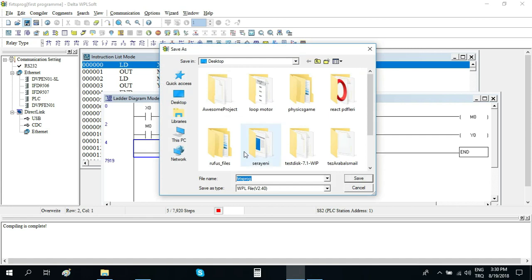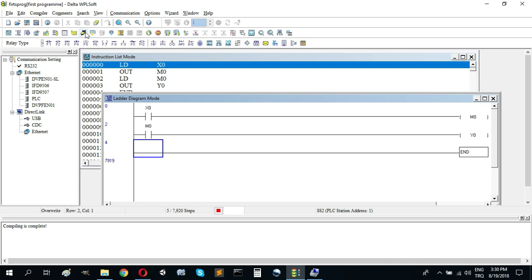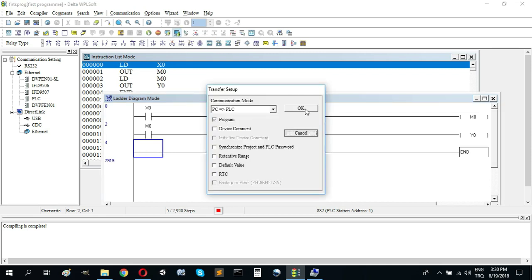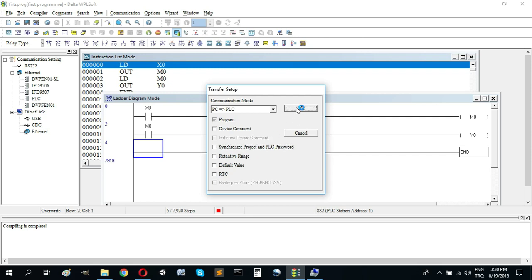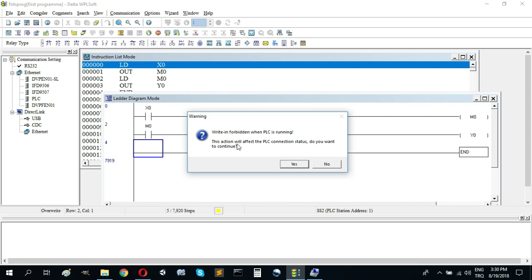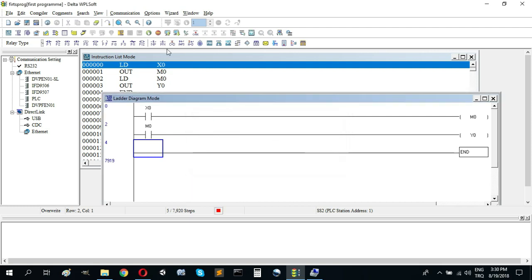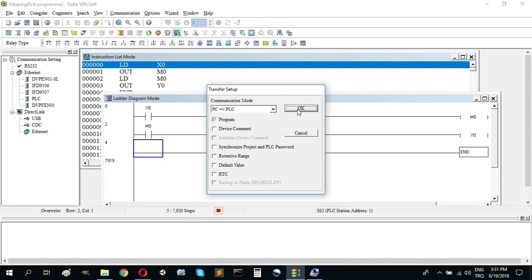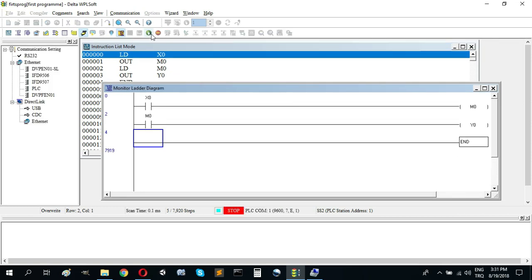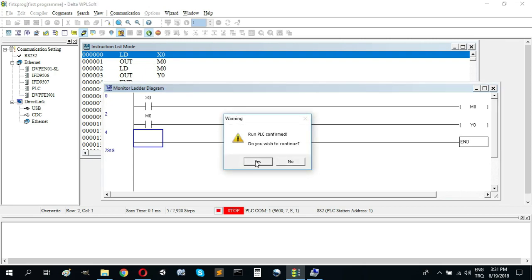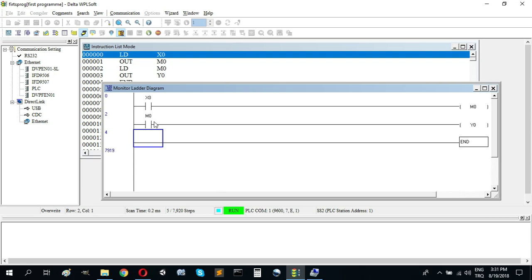Now I can compile. We can click online mode, but before that we should send the program to the PLC. A warning appears because the PLC is running — writing is forbidden while running. We should stop the PLC to write the program, then click OK. Now we have the program in our PLC.